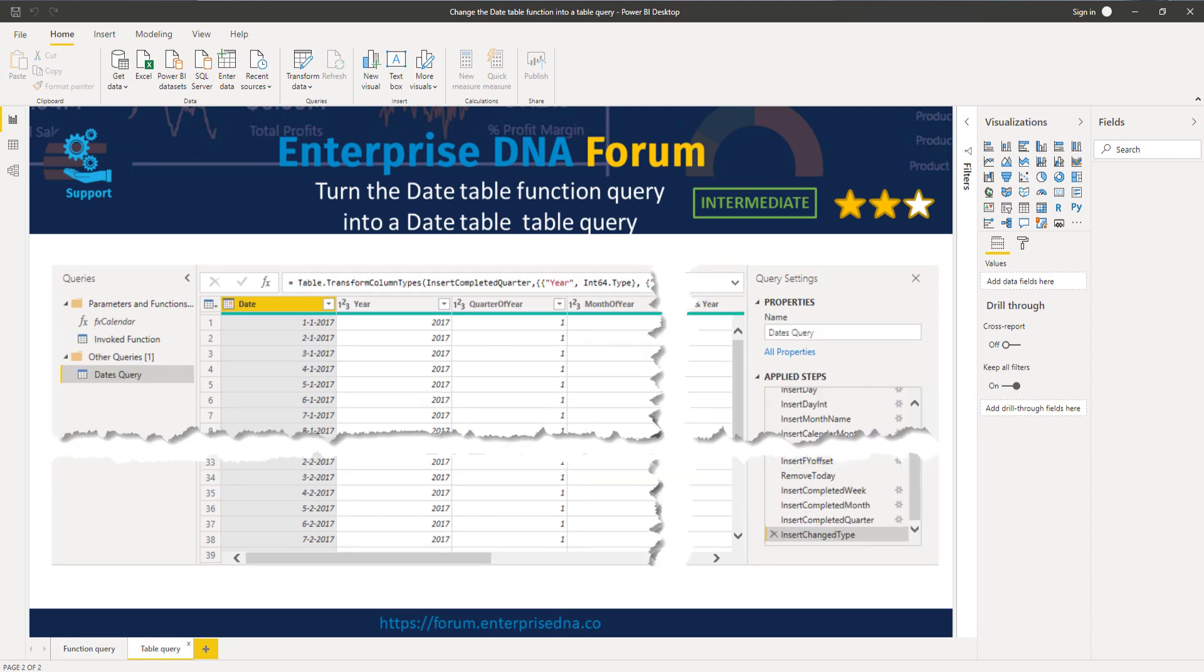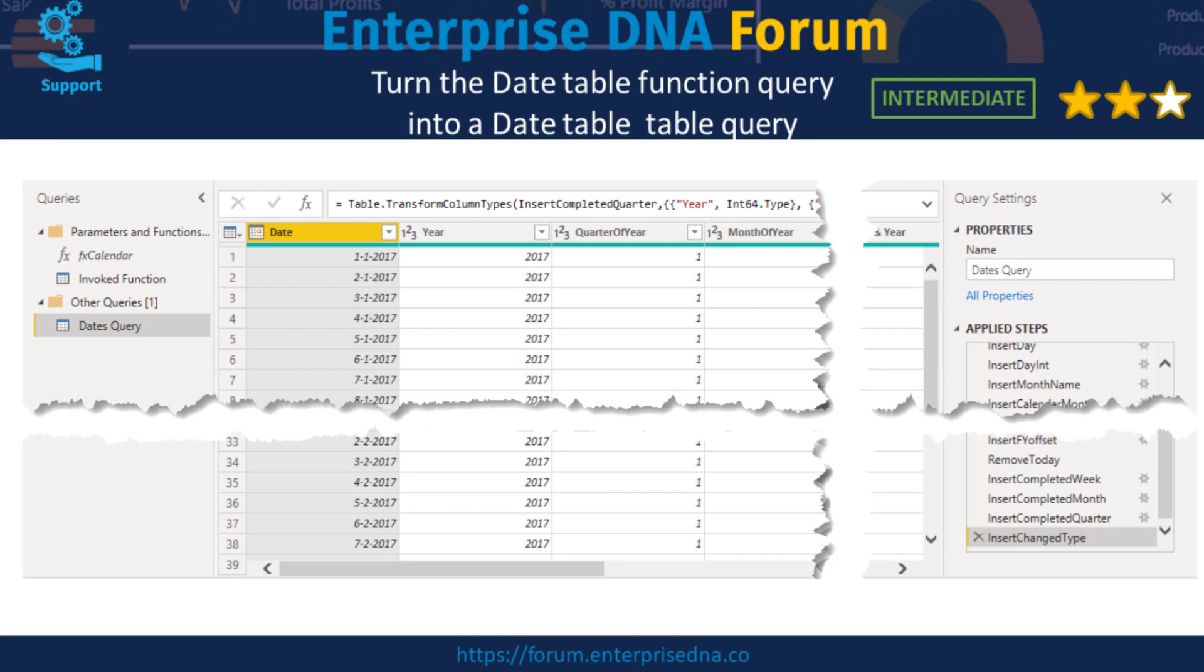Let's step to the next page. Here you see a date query returning a table instead of a function. When we look to the applied steps pane on the right, we'll see all the steps that are used to build this query. When developing your date table M code, you'll immediately see the results of your changes in this table query. More importantly, when the change results in an error, you can easily identify the step that caused the error and resolve the issue.